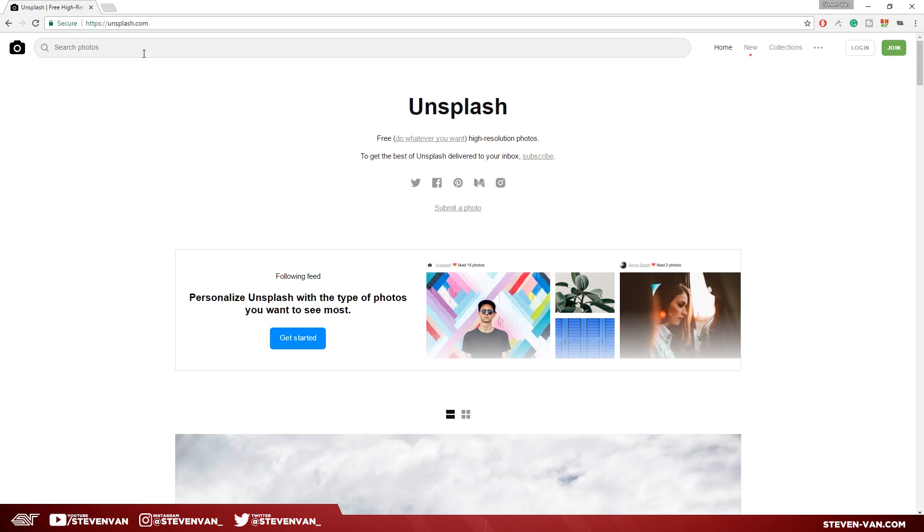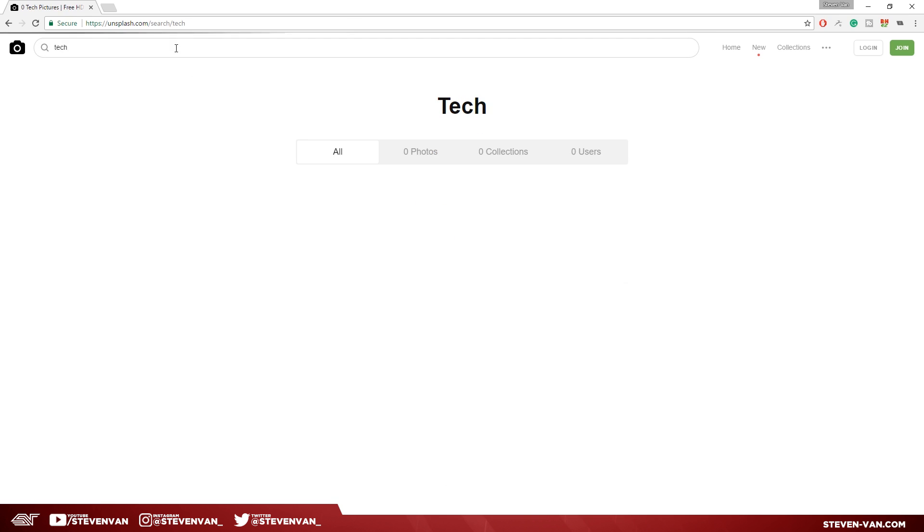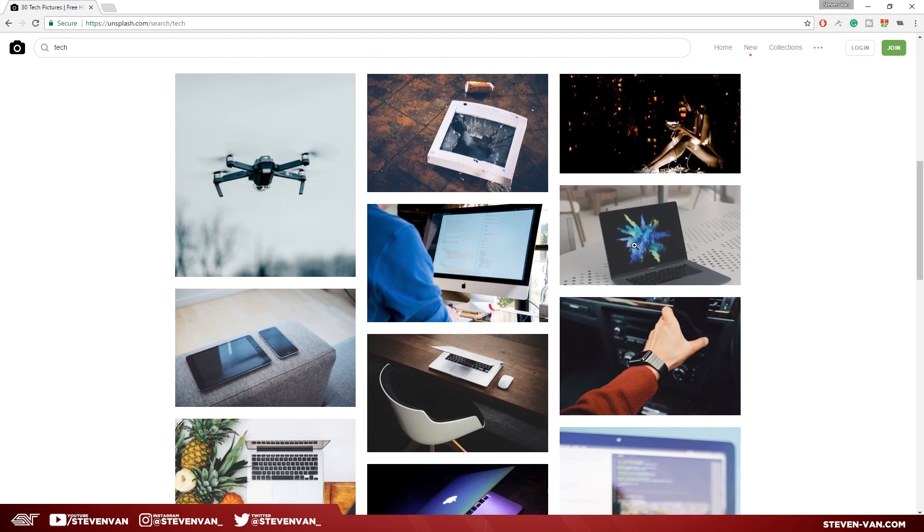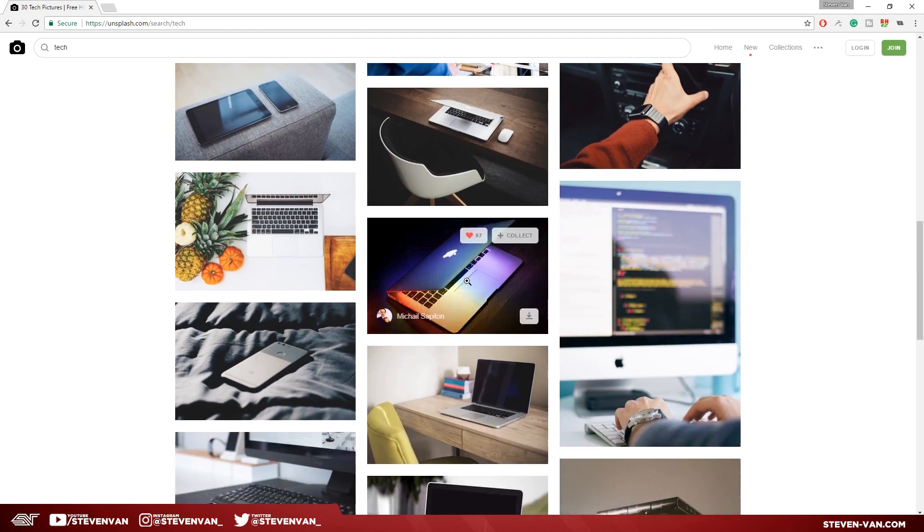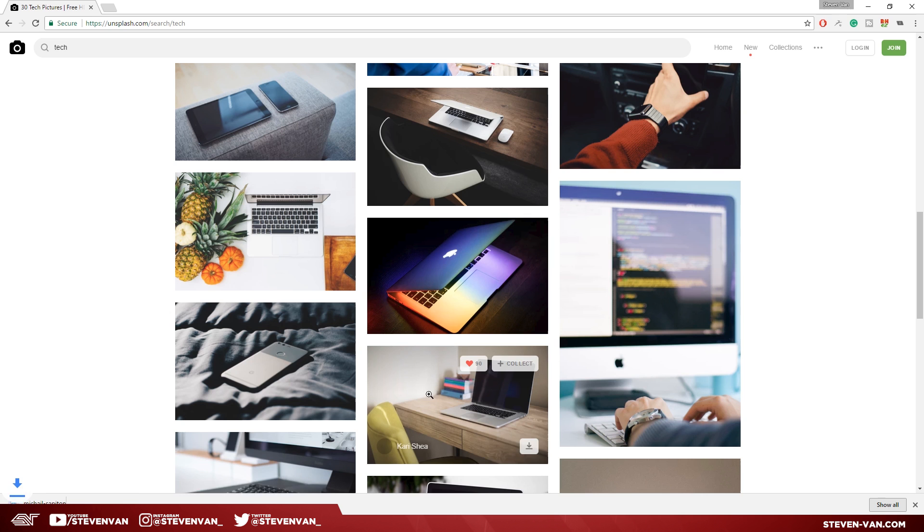You want to search up something that's relatable to the video. I'm just going to search up 'tech' because most of my videos are about tech. I'm going to download this right here and I'm going to place that image.